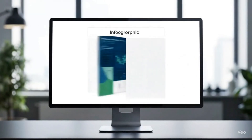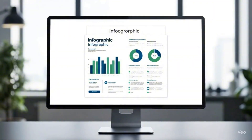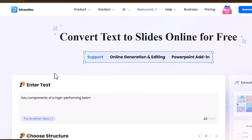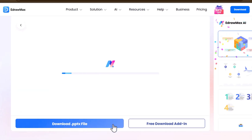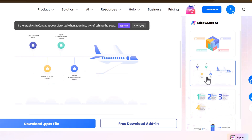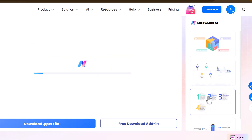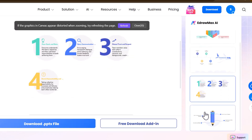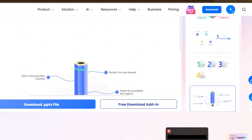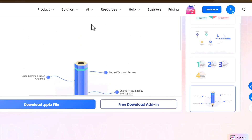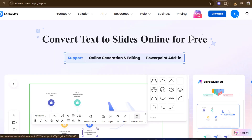But worry not — today's tool is going to do this hectic job for you in a single click, and I'm talking about eDraw Max. This tool is game-changing for any kind of designing you're doing in any document, and in this video we are specifically focusing on its AI presentation design feature.